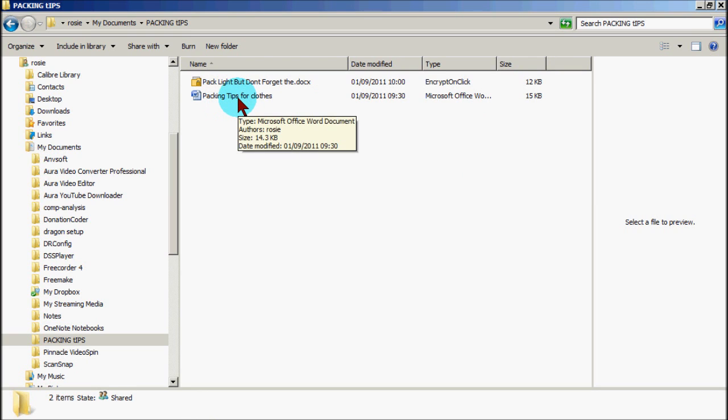One word of warning with encrypt on click: having worked on that document, if I want to re-protect it, I must open up and click on the encrypt on click software again and re-encrypt that particular file. That's about the only downside to this free software, but I would view it as a minor one for many of you out there.